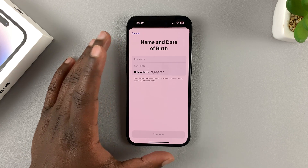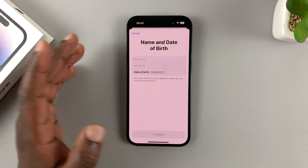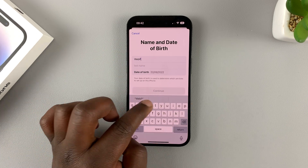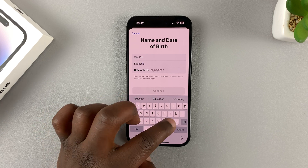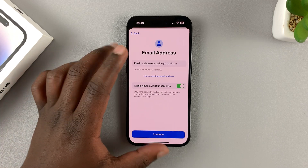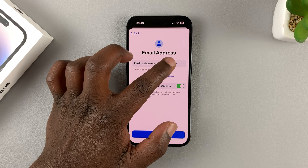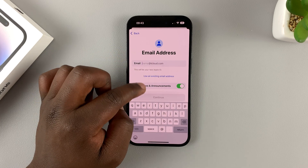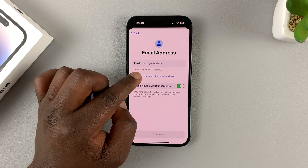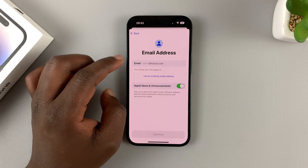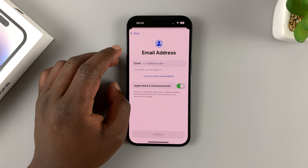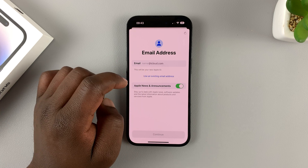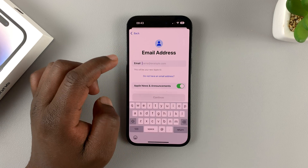That will start your Apple ID creation process. Enter your name — this is the name you want to associate with your Apple ID. Choose your date of birth and enter your email address. You can choose to create an Apple email address or use an existing one. Using an existing email is easier because you can use your existing Gmail account, which is what I prefer, so I'll choose 'Use an existing email address' and put in my Gmail account.